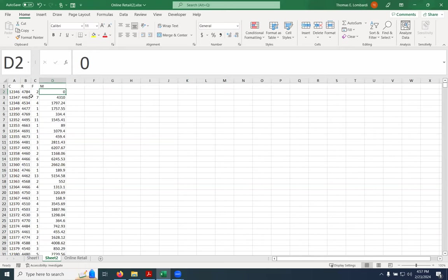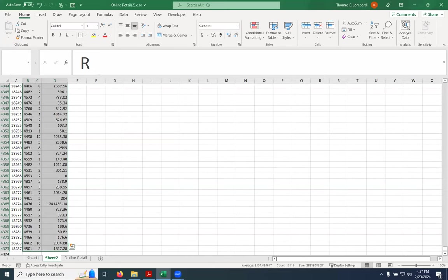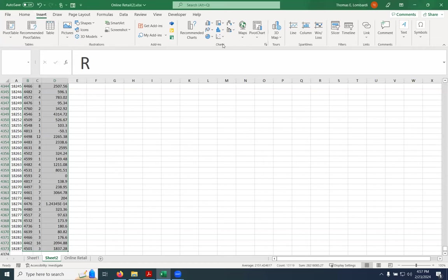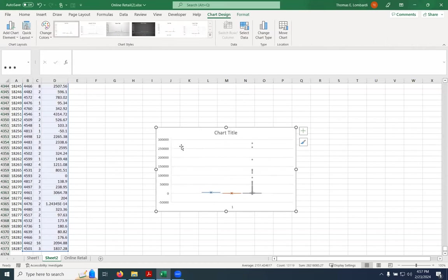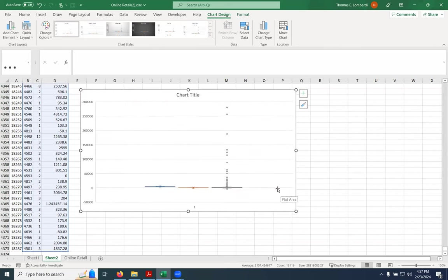From here, we want to get a sense of what this data looks like. The typical, easiest way is to use a box and whisker plot. When you take a look at it, you realize the problem very quickly — the monetary value is just at a completely different scale. You can see the monetary value goes up to what looks like $250,000 or more, while frequency looks like it's less than 20.